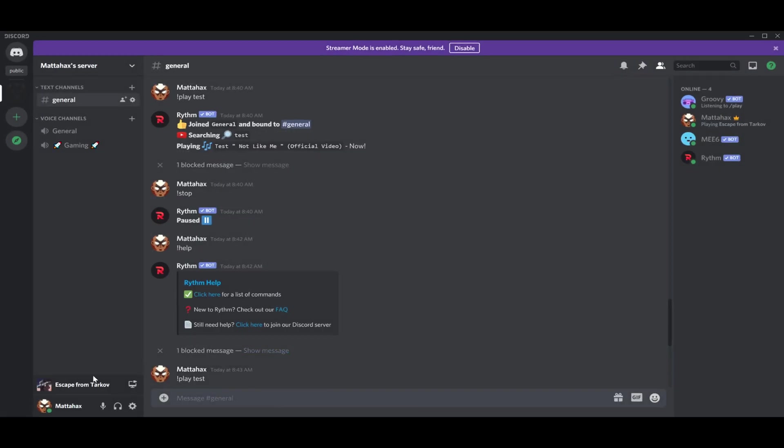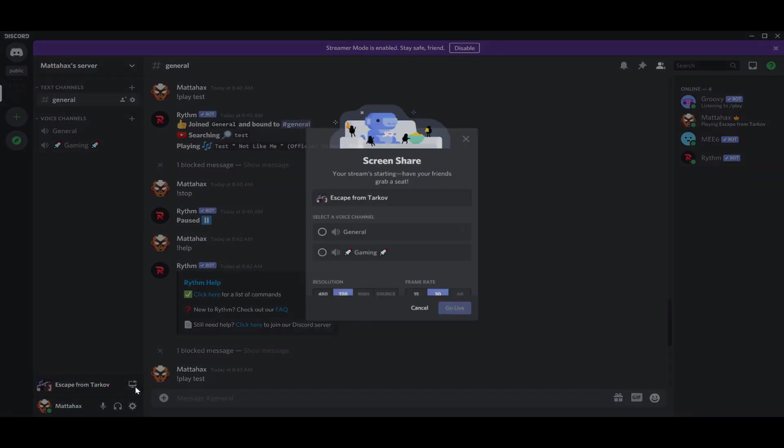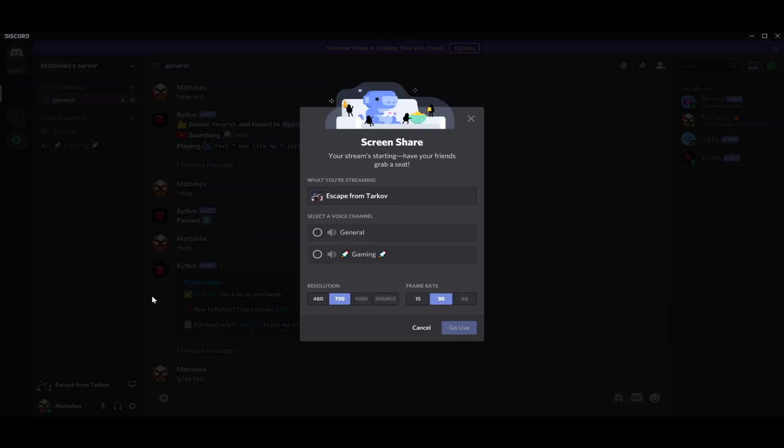And now when Discord recognizes the game you are playing, you just press this little monitor with a small video cam on it on your bottom left corner, and you press stream Escape from Tarkov.